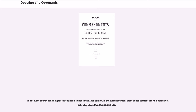In 1844, the Church added eight sections not included in the 1835 edition. In the current edition, these added sections are numbered 103, 105, 112, 119, 124, 127, 128, and 135.